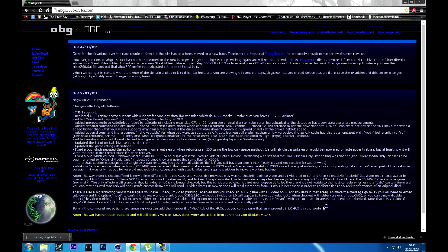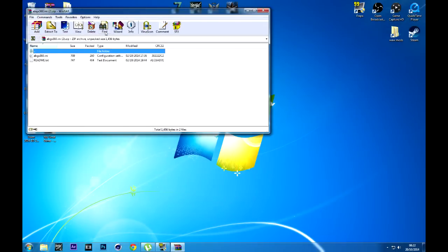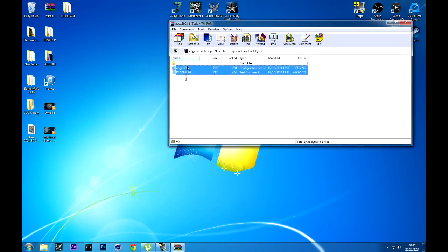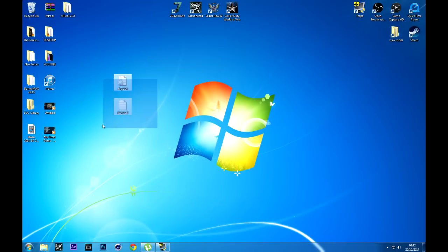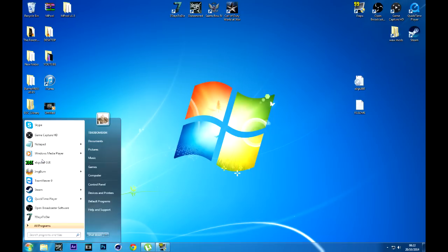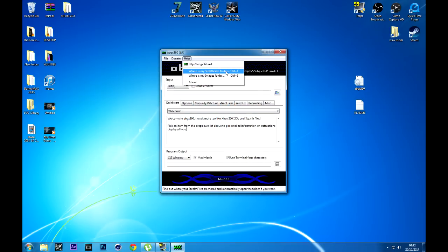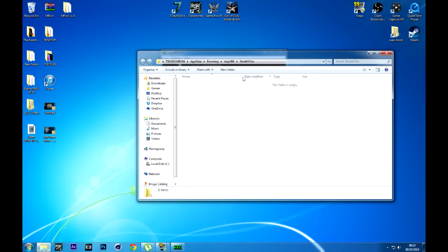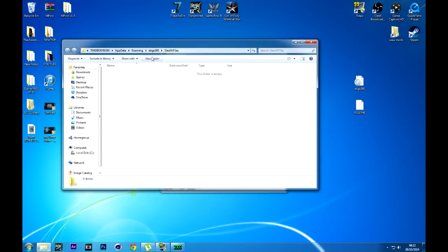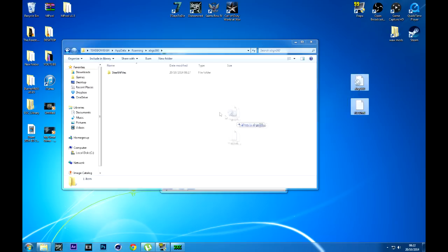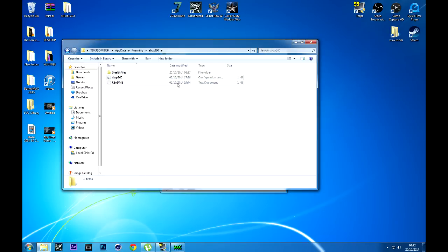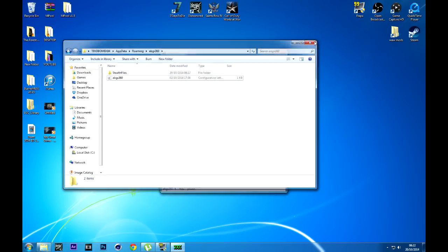I've already downloaded it obviously. So you want to simply drag and drop those two files onto your desktop, then open up ABGX360 and go to Help, then 'Where's my stealth files folder?' You want to click yes to that, and just drag and drop those files in there — not the readme, obviously, let's just get rid of the readme.